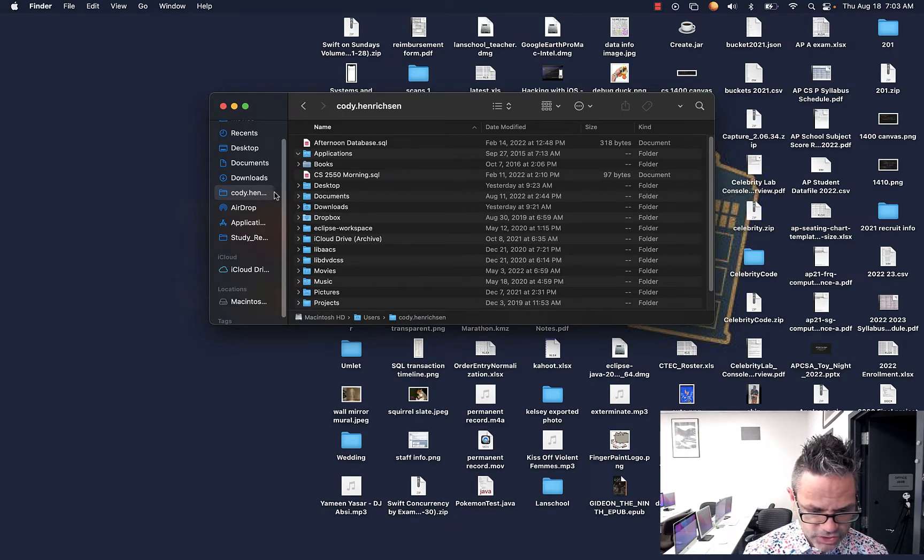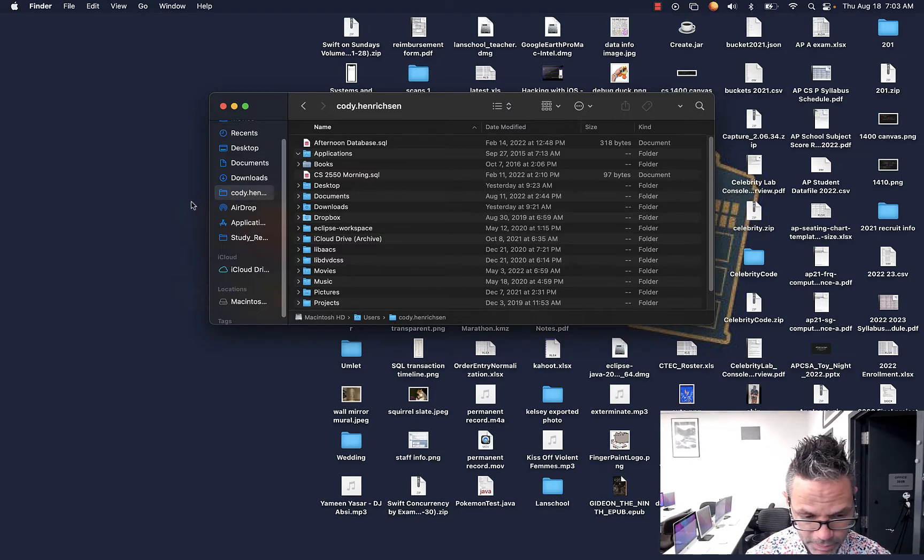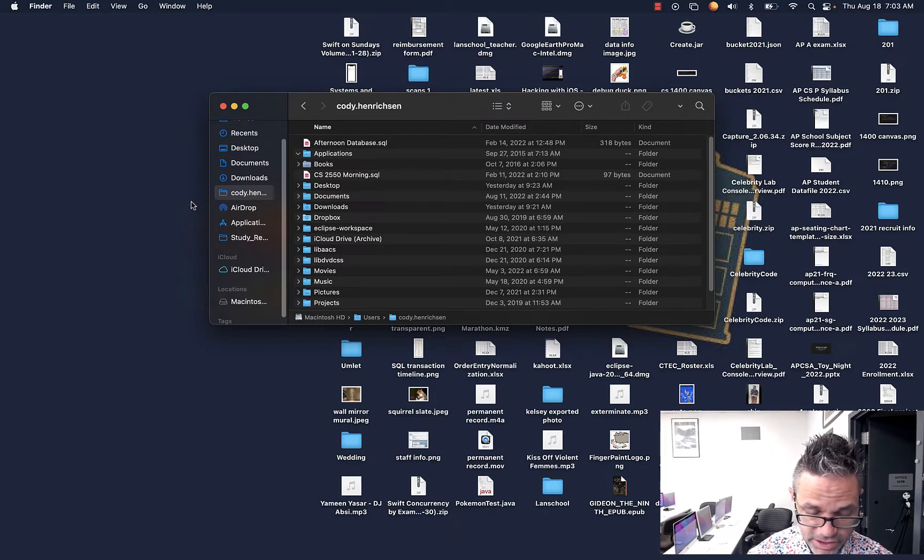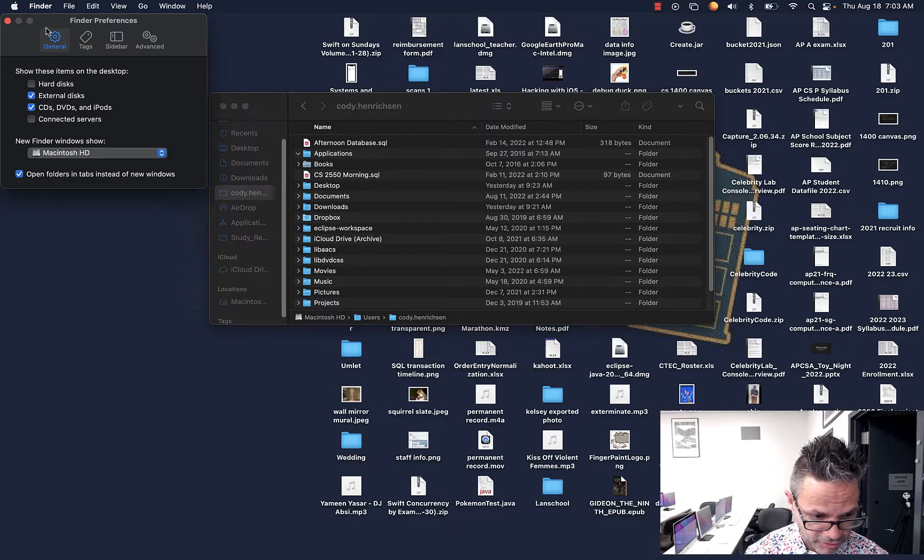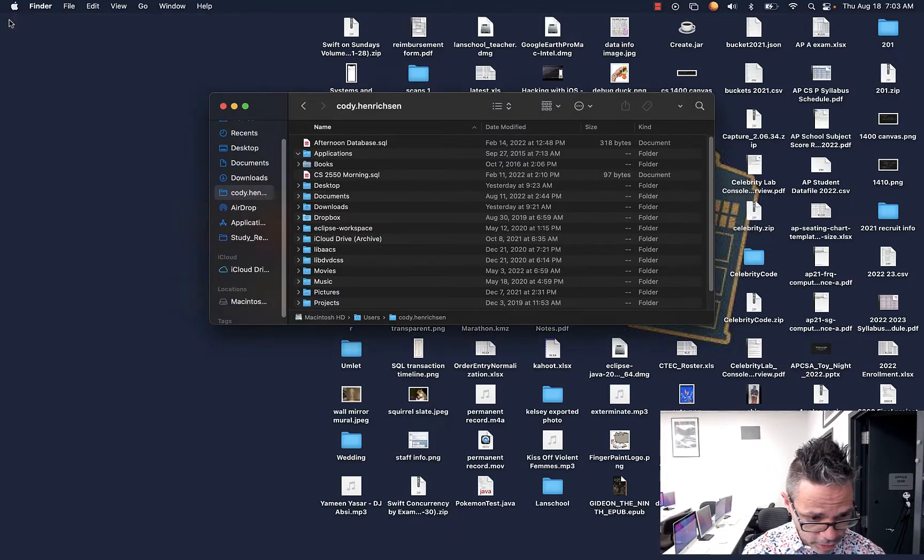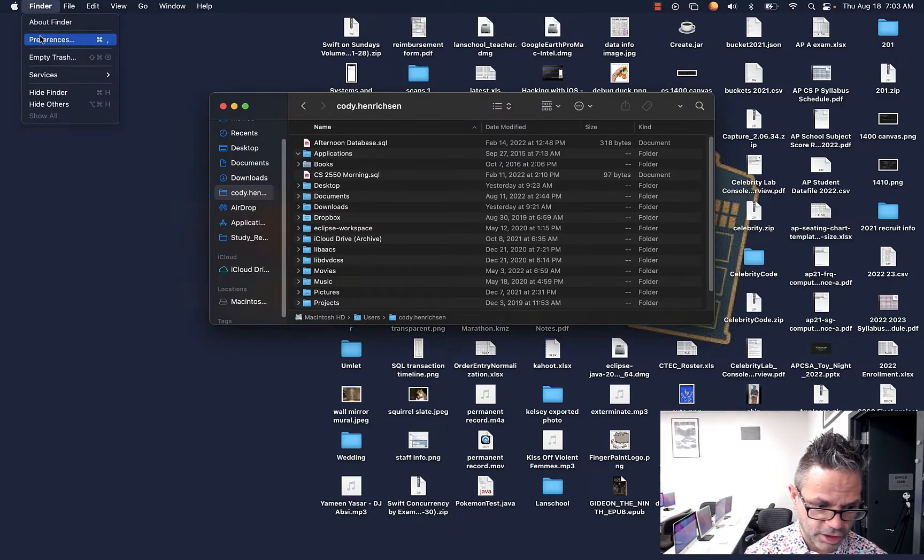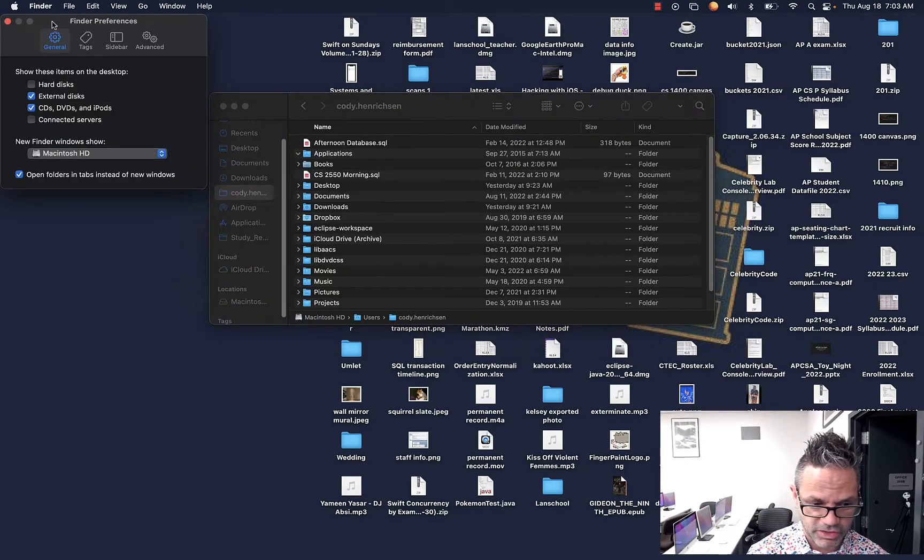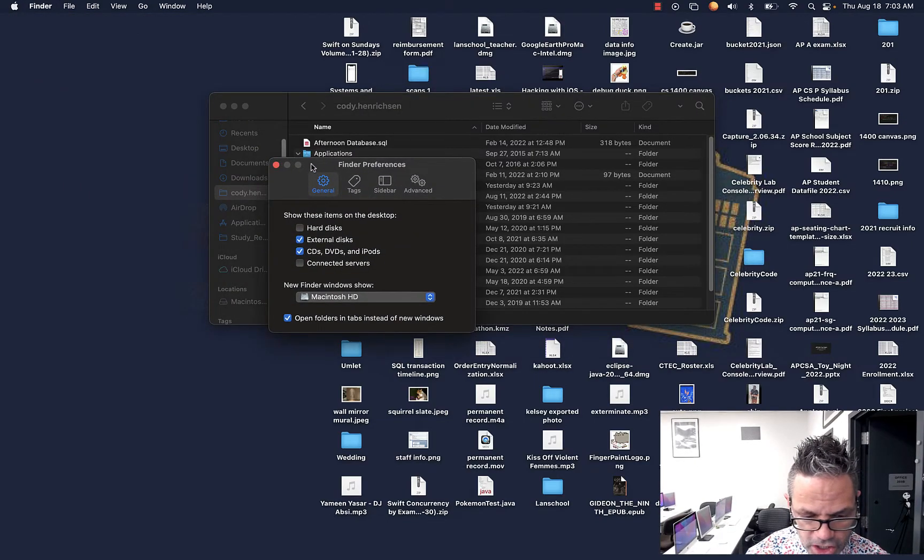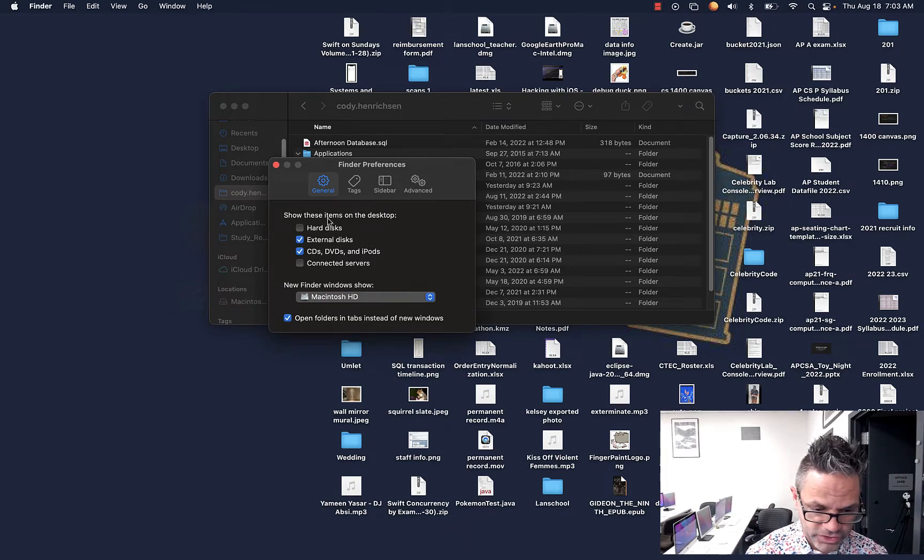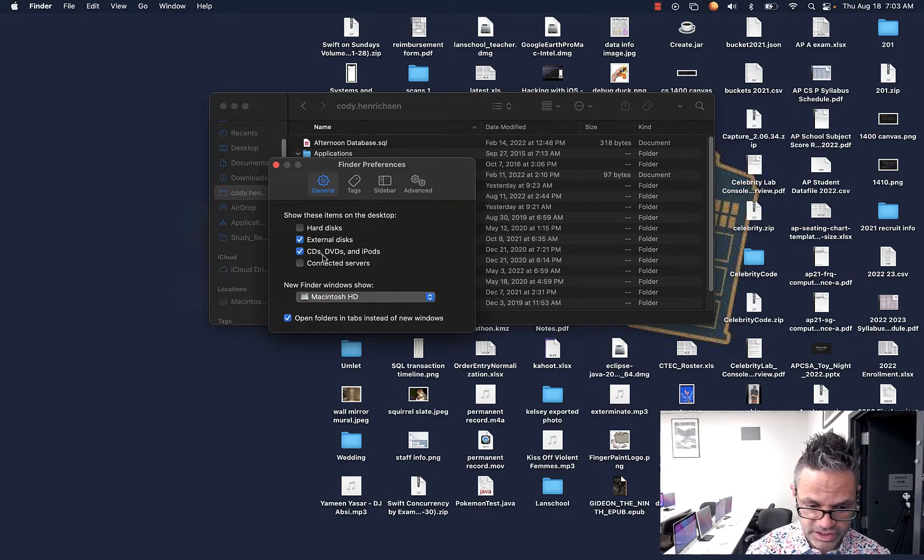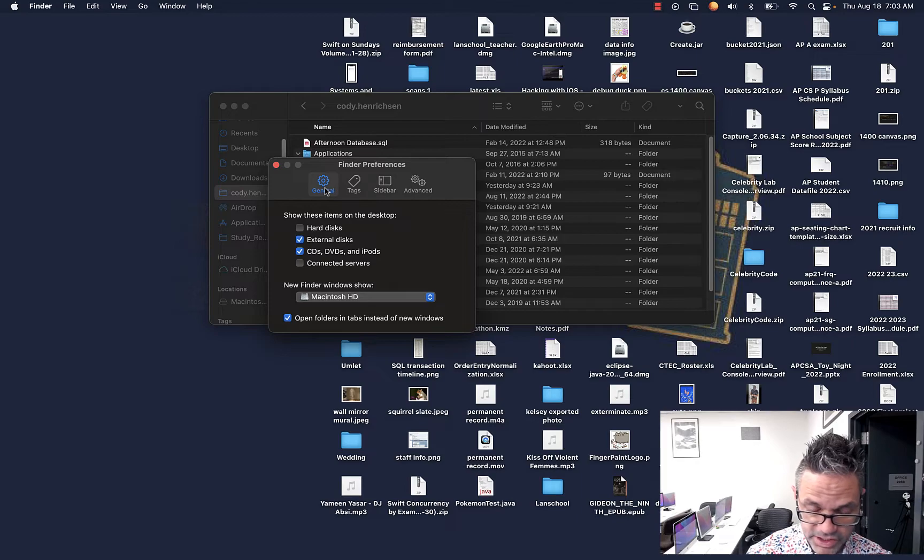We can see that shows up by going to our finder preferences, and so to get preferences in most Mac-based applications, it's going to be either the command comma keystroke sequence, or you go to the application on the top left of the menu bar, and then go down to preferences. So in finder preferences, the first things we want to make sure we have on the general section, we definitely want to have our external disks and CDs show up on our desktop, because it makes it very easy to find them.